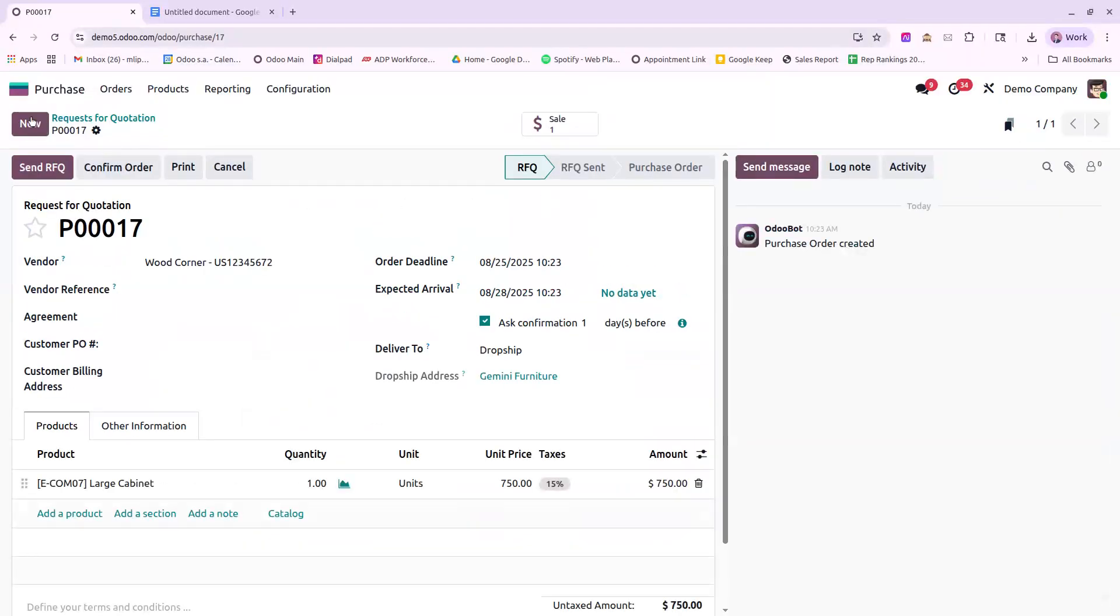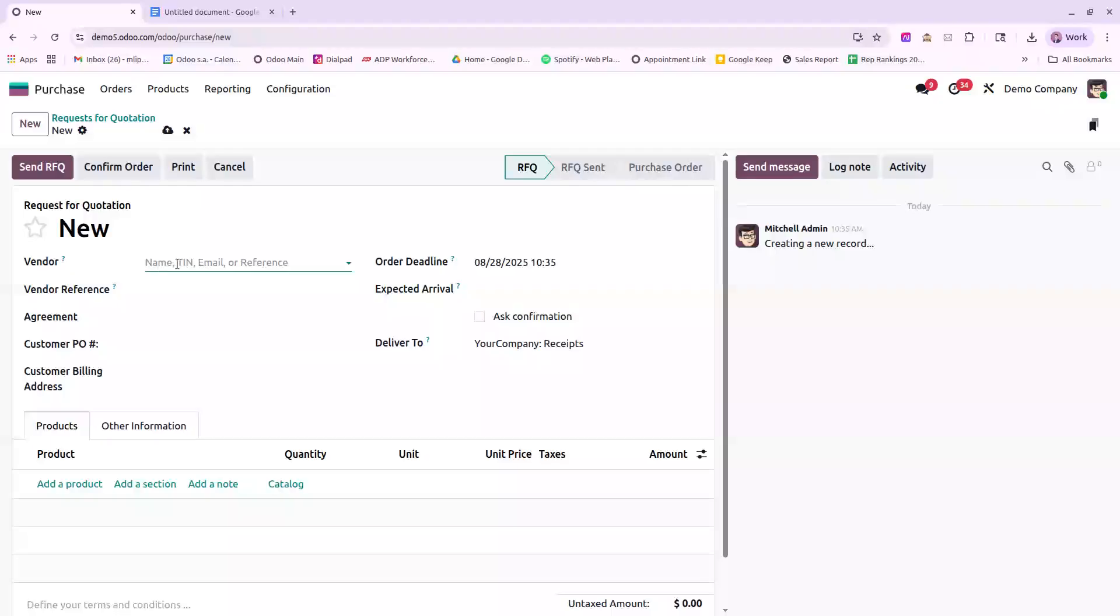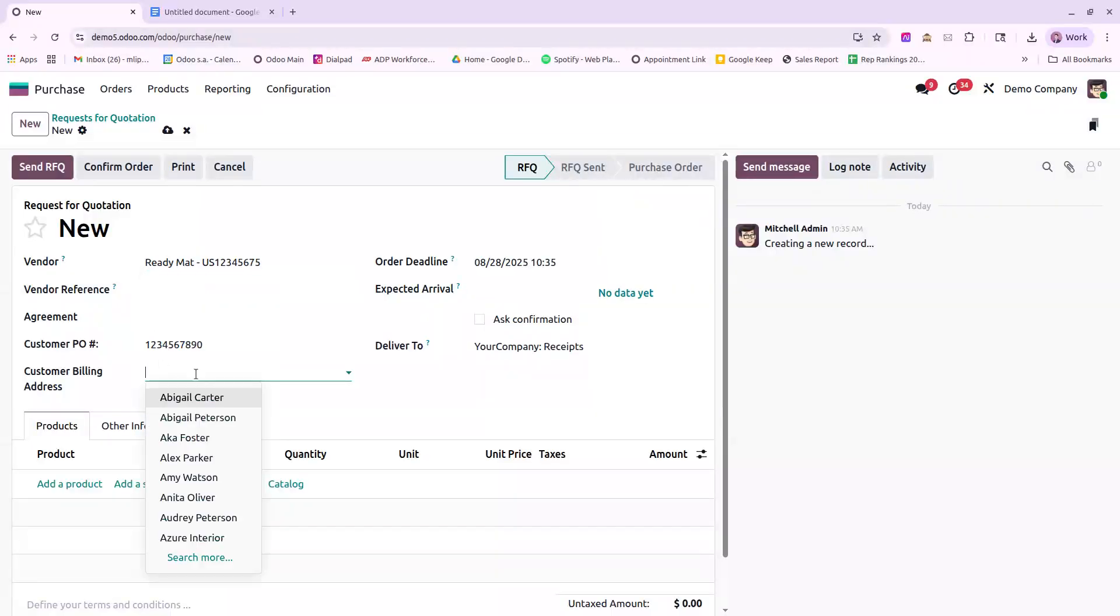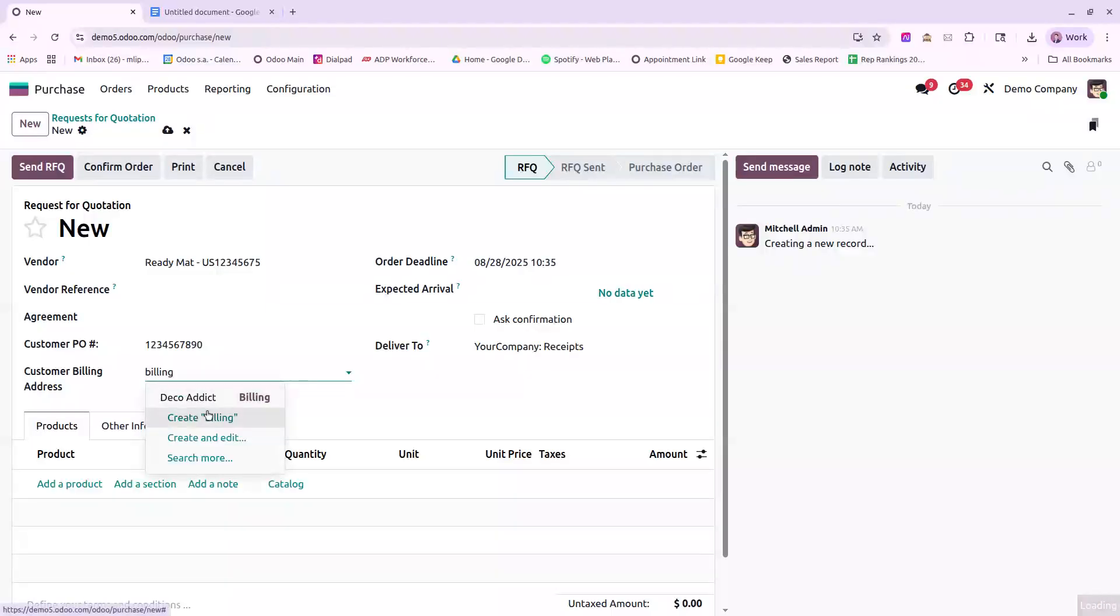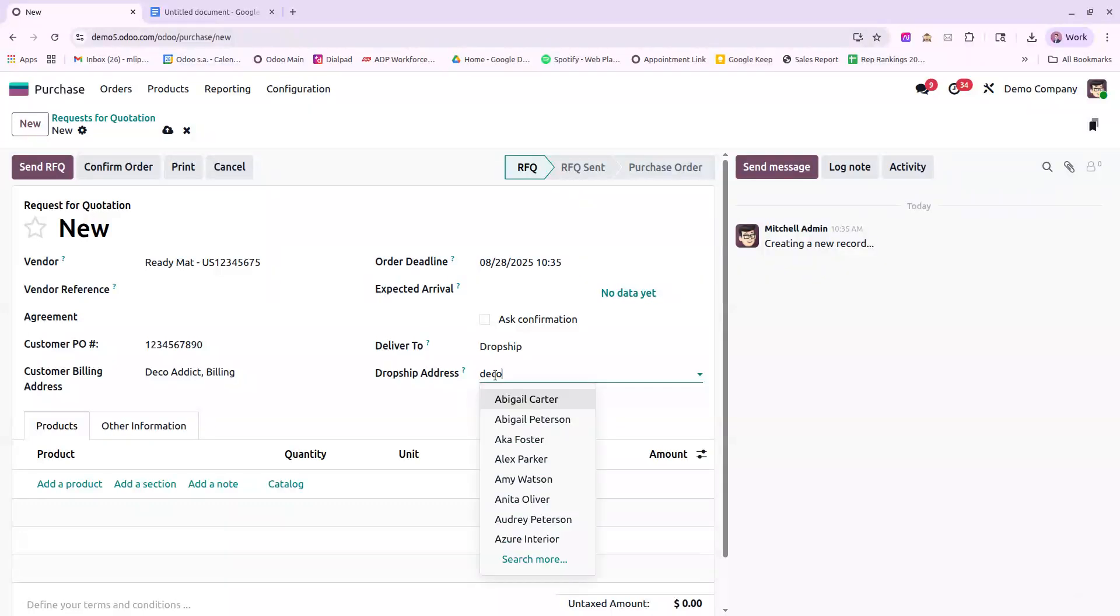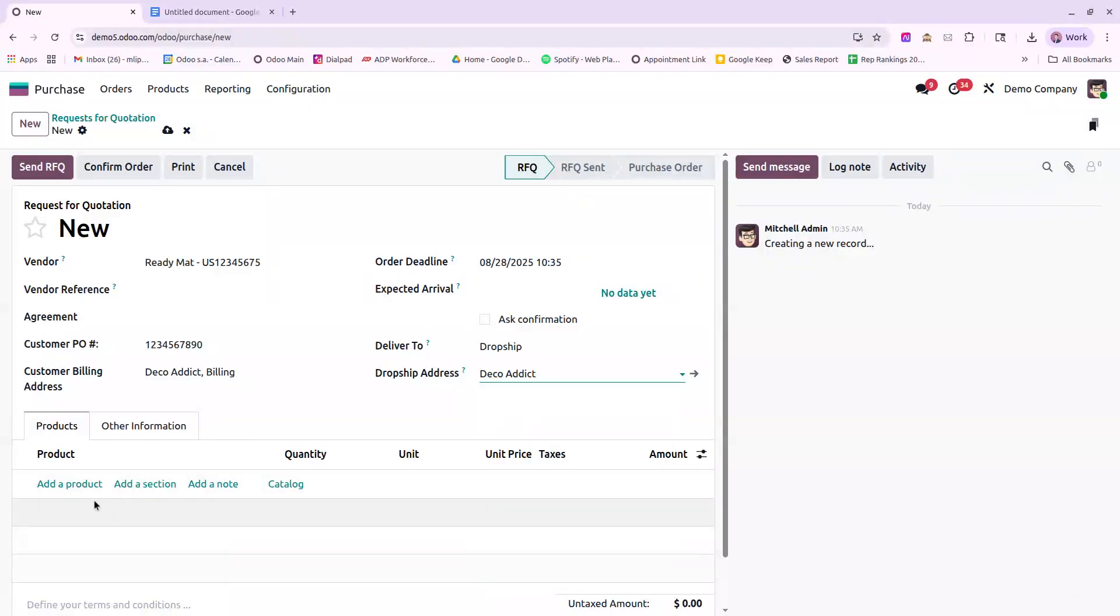Now that that's done, I'll go ahead and create a new PO. Select Billing as my customer's billing address. We're going to dropship this product to the customer's delivery address.